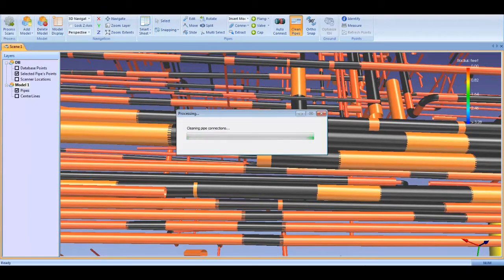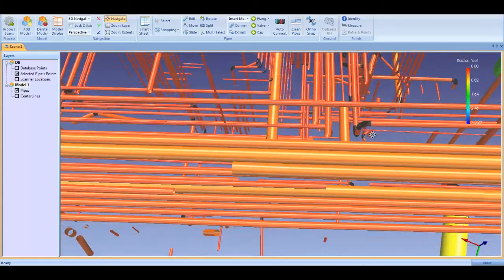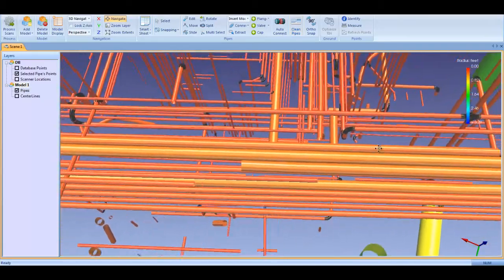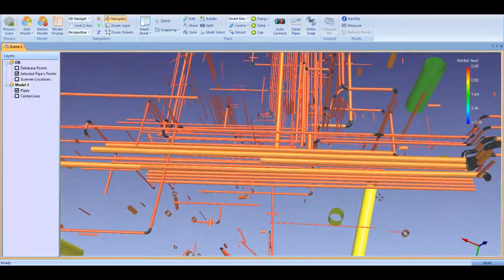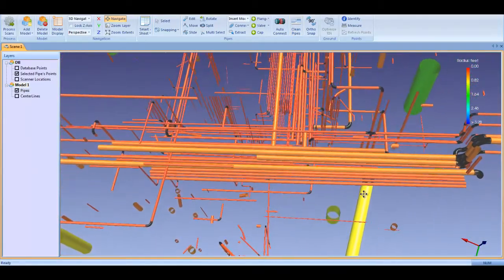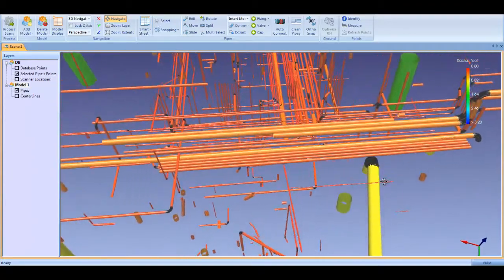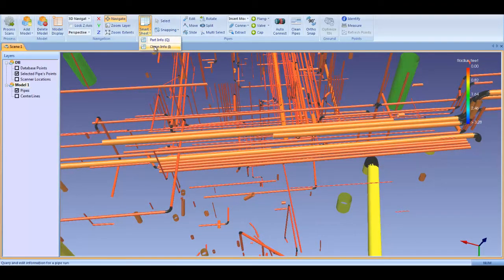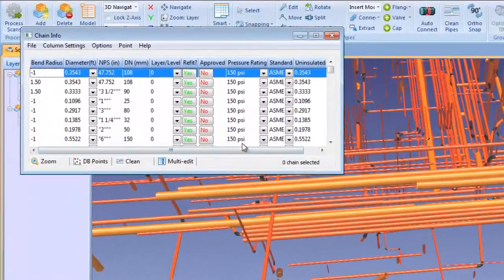As you can see, the disparate pieces have been connected into full pipe runs and converted to the closest standard diameter. Now, when I open up Smartsheet, the pipe runs are listed along with the diameter, standard, and other key intelligence.